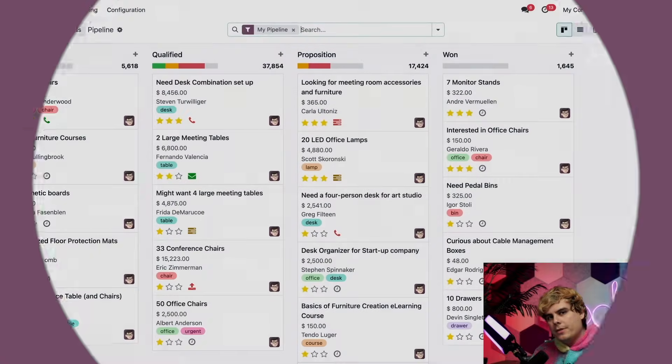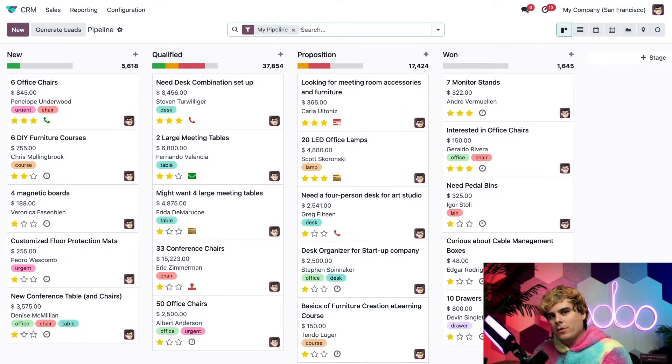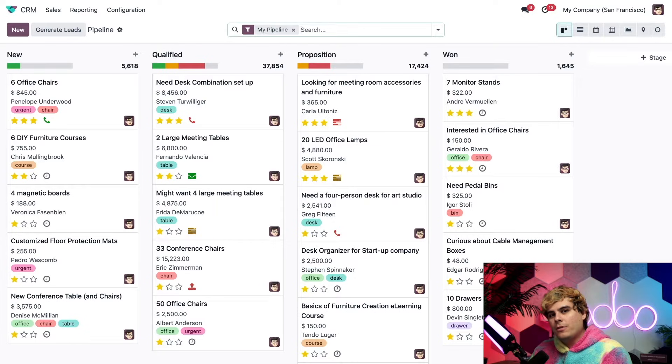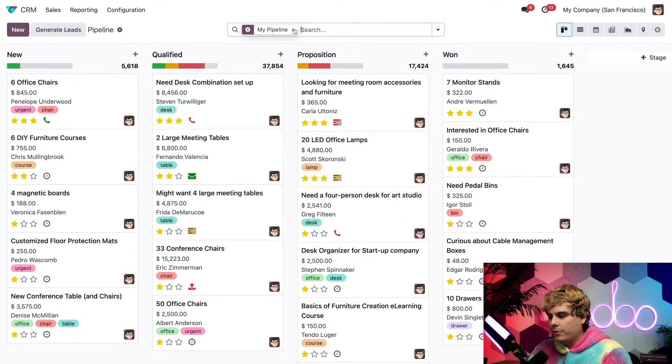So this is the main CRM dashboard. Now by default, Odoo has various stages shown in Kanban view. Also by default, Odoo only shows the opportunities currently assigned to you as indicated by the My Pipeline filter up here in the search bar.